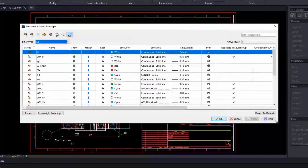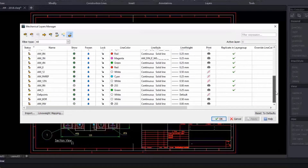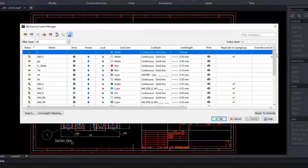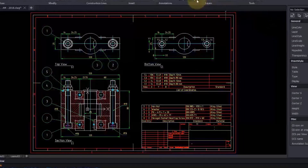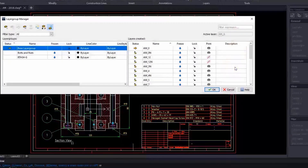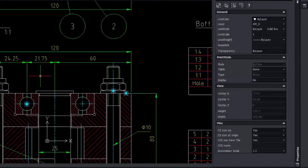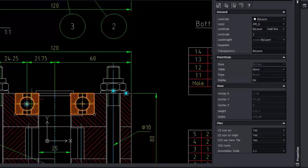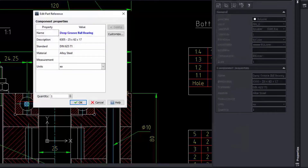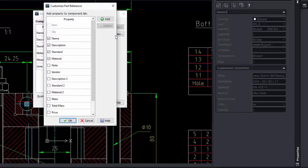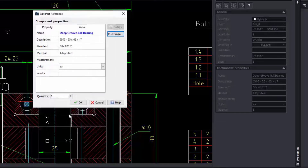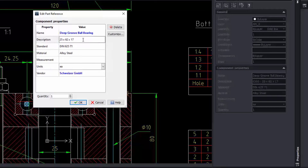DraftSight Mechanical is introducing the mechanical layers manager and support for layer groups. Your layers will automatically stay organized as required by the standard chosen for your drawing. Support for layer groups is also there for compatibility with legacy mechanical drawings. If your drawing contains part references previously inserted with a legacy mechanical application, you will see blue dots indicating mechanical data is attached. This is a key difference — only in DraftSight Mechanical will you be able to read and also modify this information.